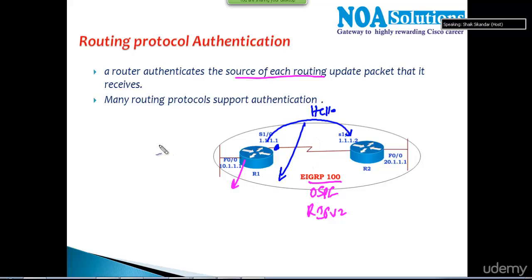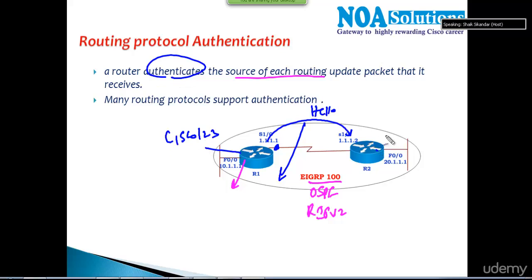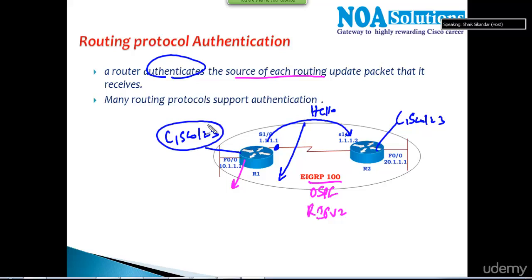What we want to do is secure this process — ensure it should only happen once authentication is successful. We configure a password on both routers and ensure they should only send and receive hello messages or any updates if the authentication is successful. This is one kind of security which can be applied to routing protocols to exchange routes.